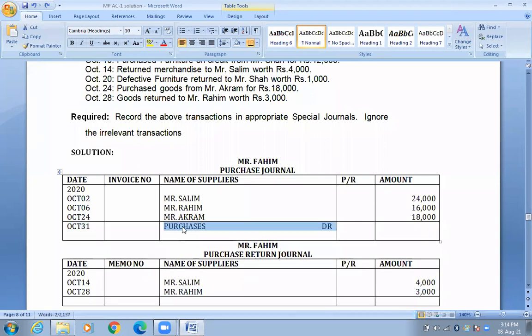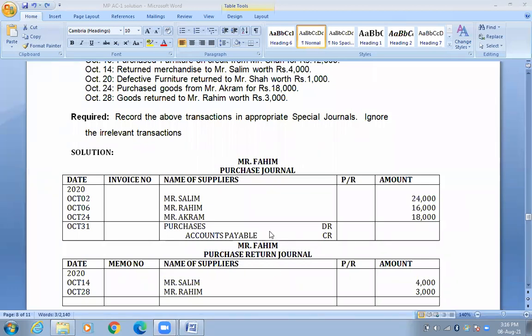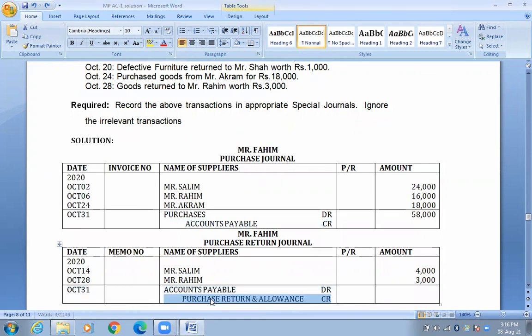At the end of the month, we total the entries. The purchase journal totals: purchases debit and accounts payable credit in one column entry each. Total purchases: $24,000 + $16,000 + $18,000 = $58,000. For the purchase return journal, total purchase returns credit: $4,000 + $3,000 = $7,000.